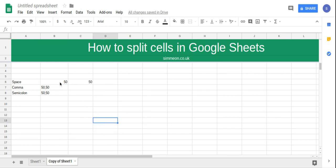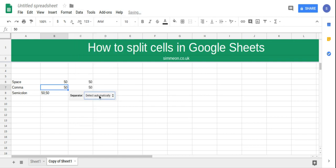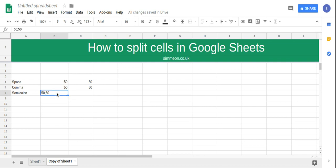And now the two numbers are in a separate cell. We're going to do the same thing for the comma: data, split text into columns, and here we have it, split there. And we're going to do it lastly for semi-colon.